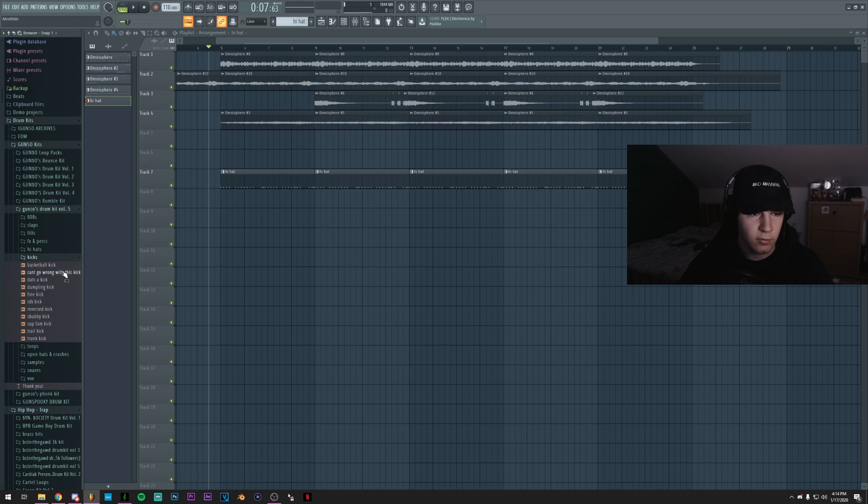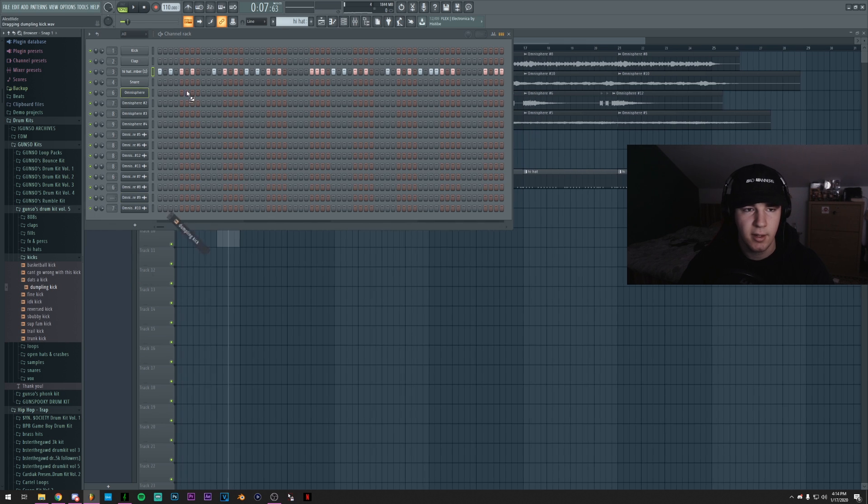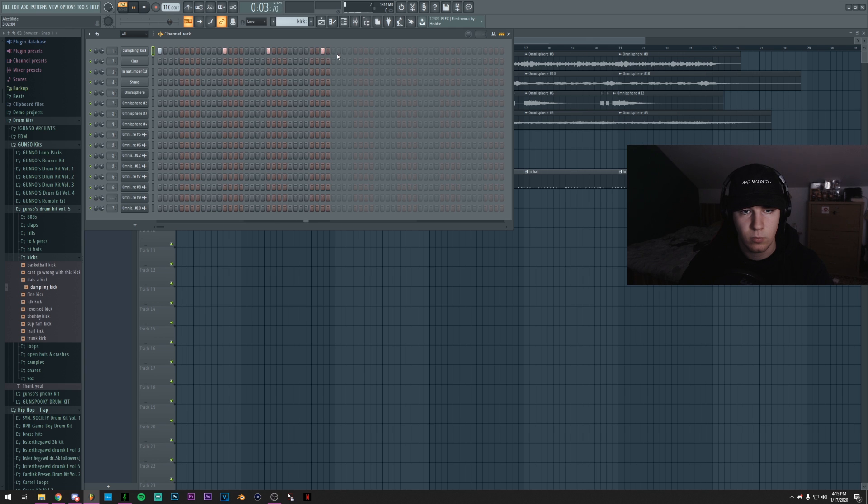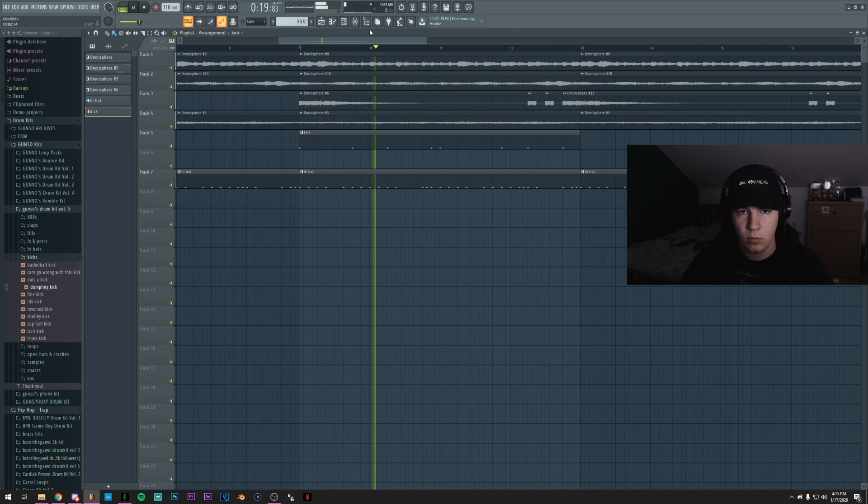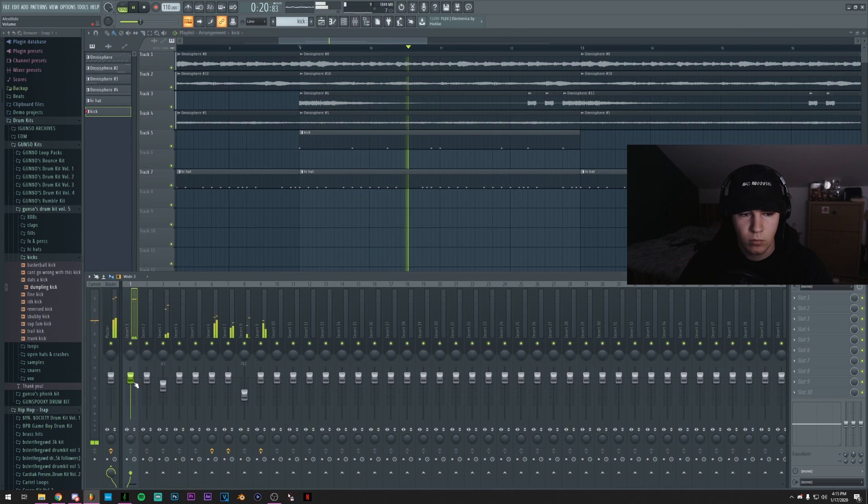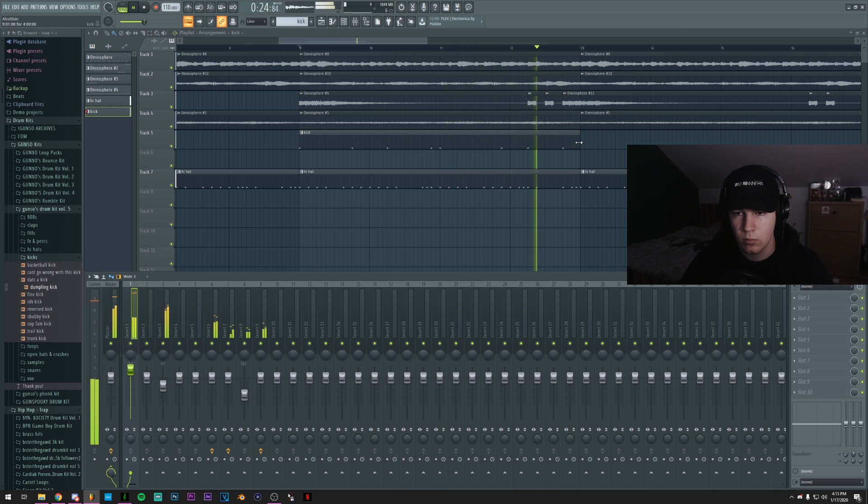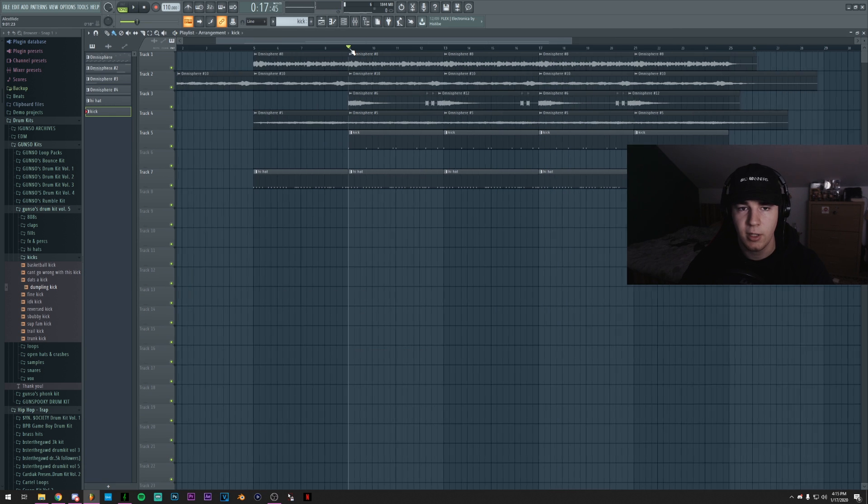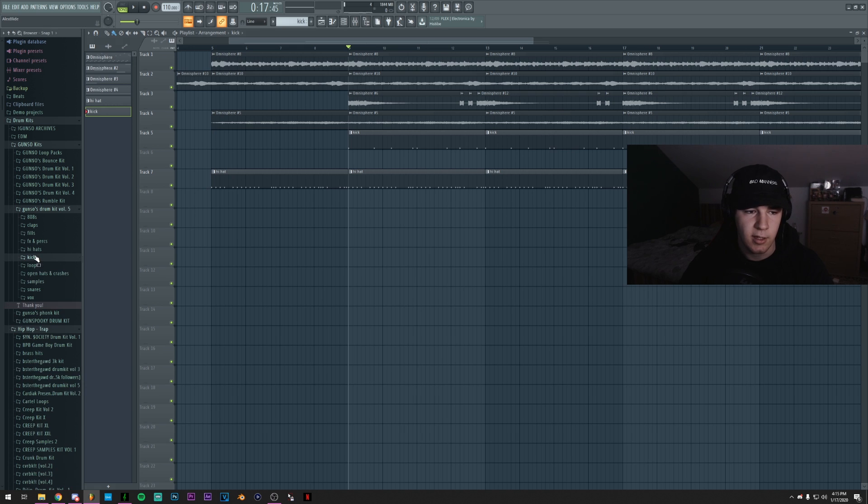Now, for the kick, I'll probably go with this one, since it's a pretty simple and trappy kick. Okay, so something like this. Sounds pretty good. Pretty clean as well.